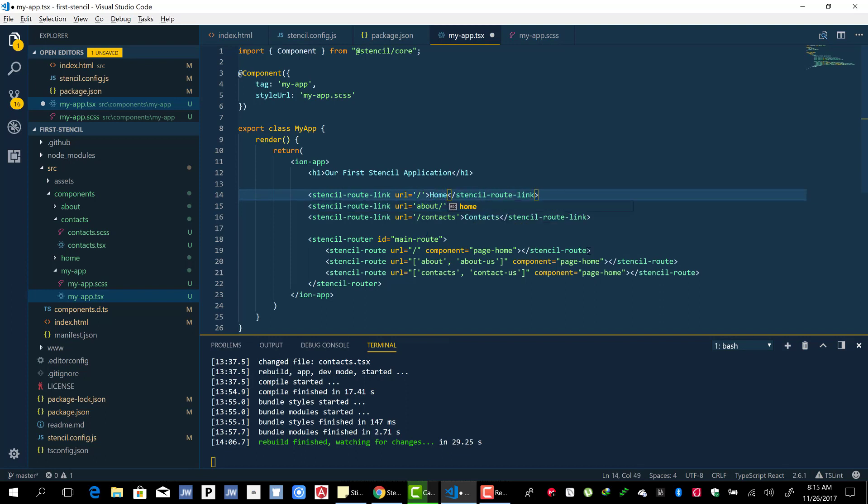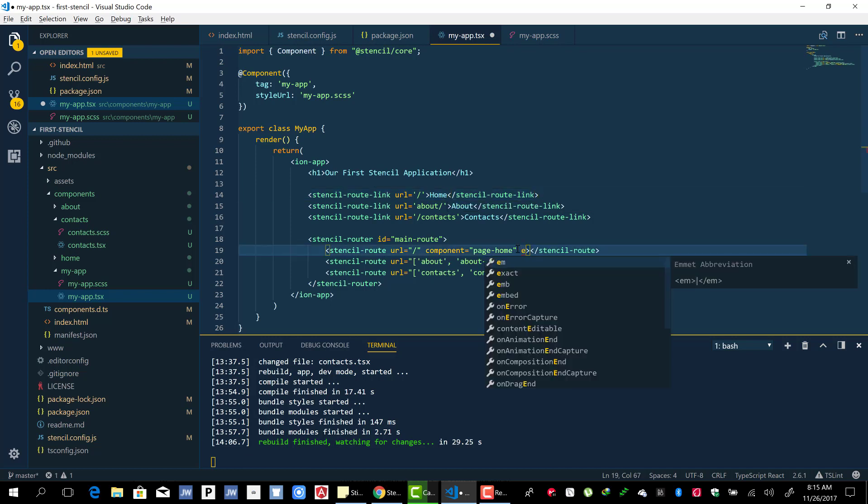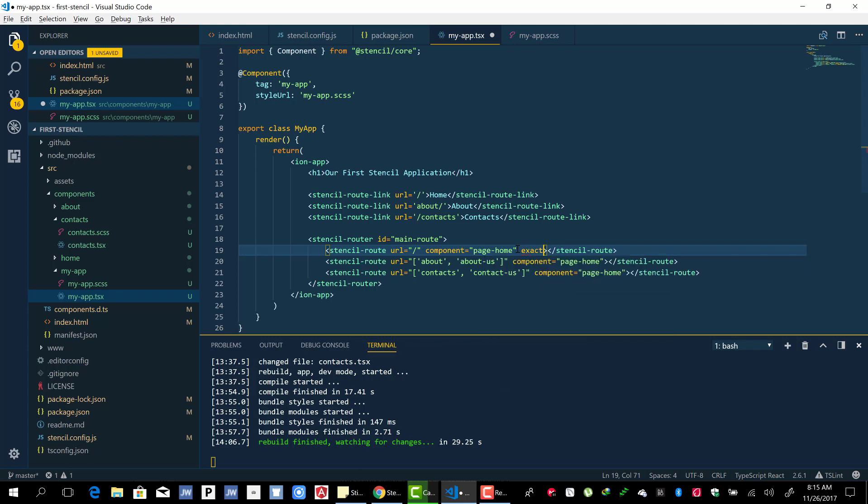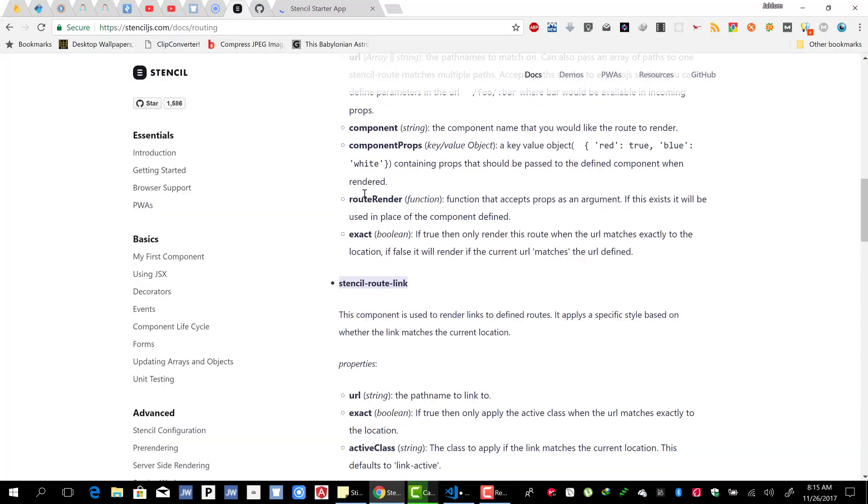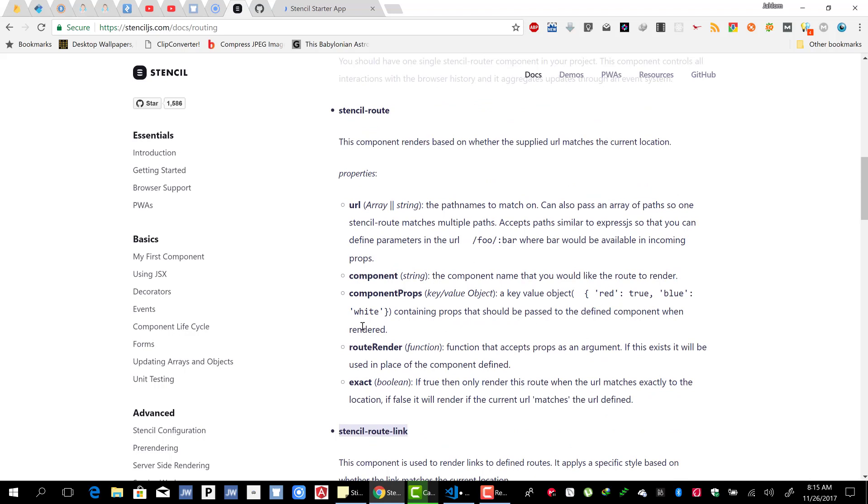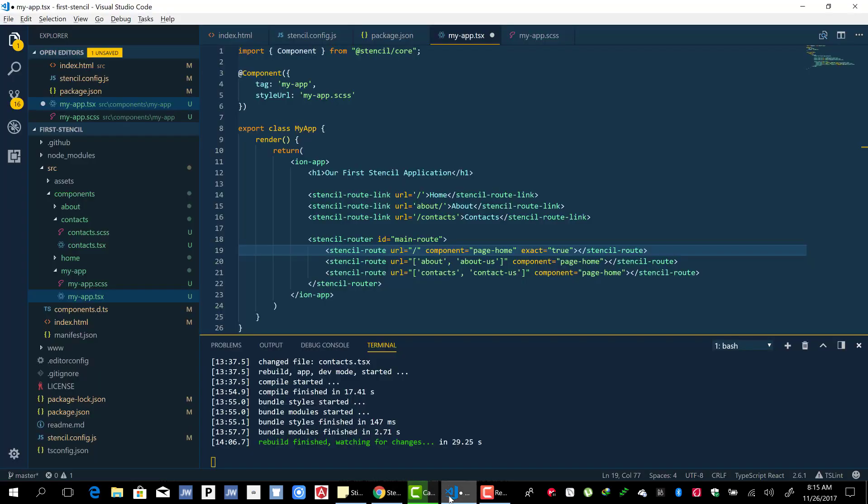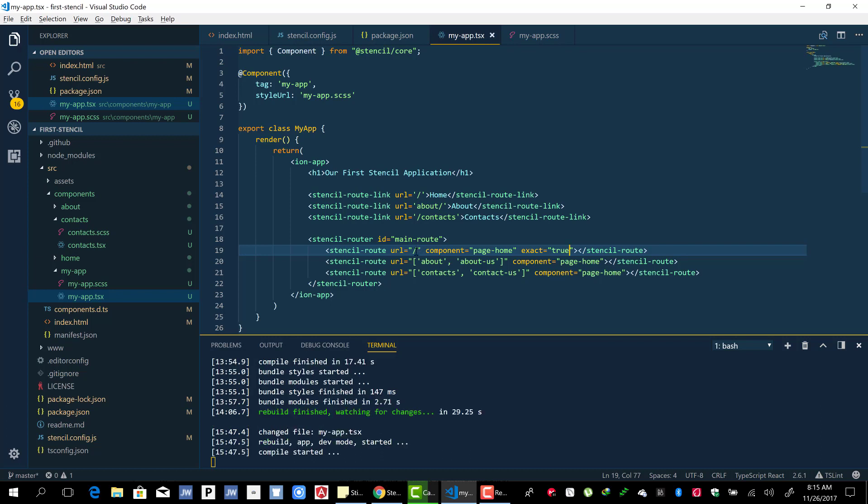One thing I want to do here is also provide an exact property and then set it to true. When we check the documentation, it tells us if true then only render this route when the URL matches exactly that location. We will render the home page exactly when the route is forward slash.